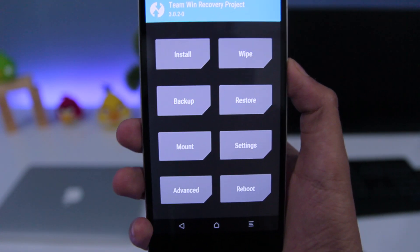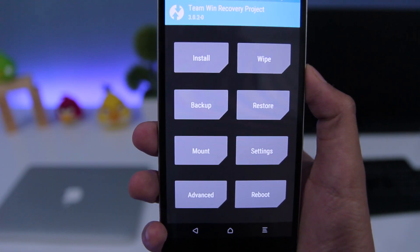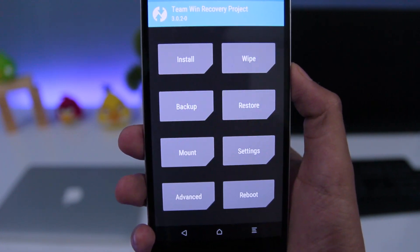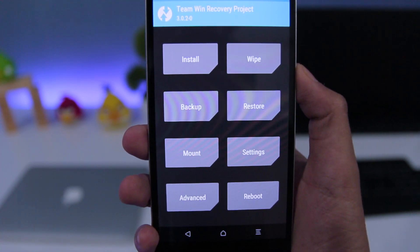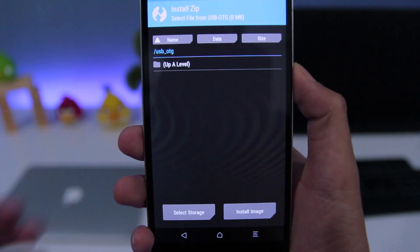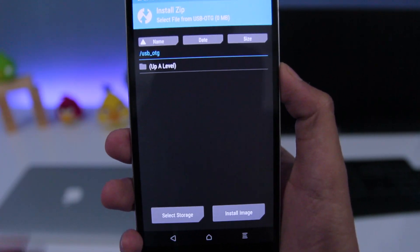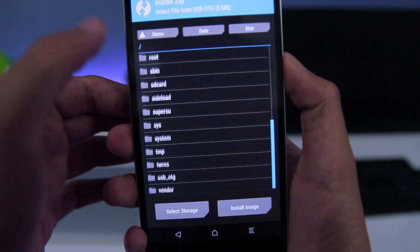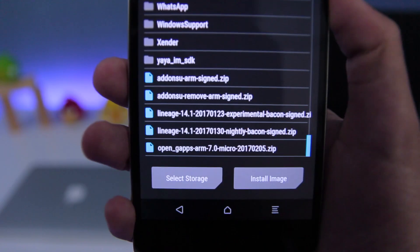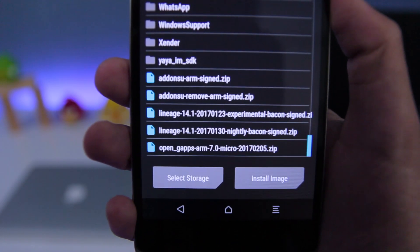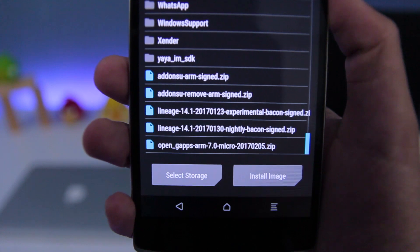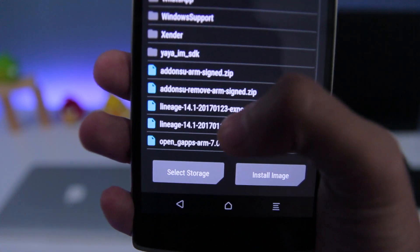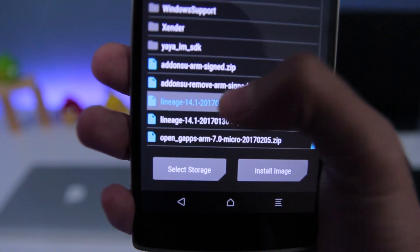So if you are running unofficial Lineage OS or Cyanogen mod, then you should go to install and look for the experimental zip. Select it and flash it.